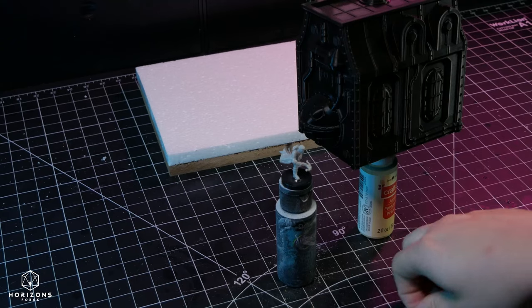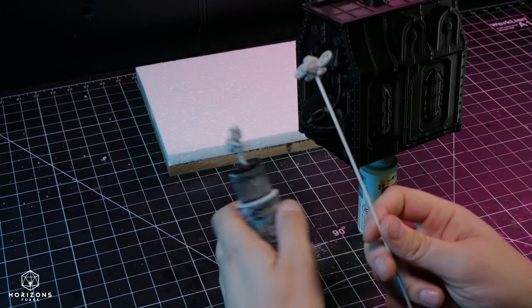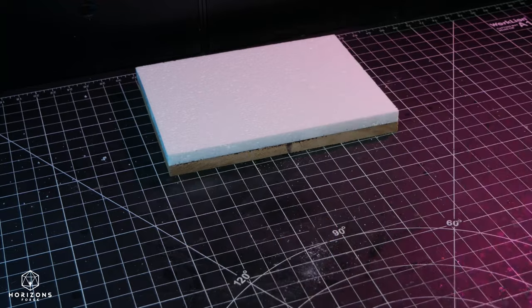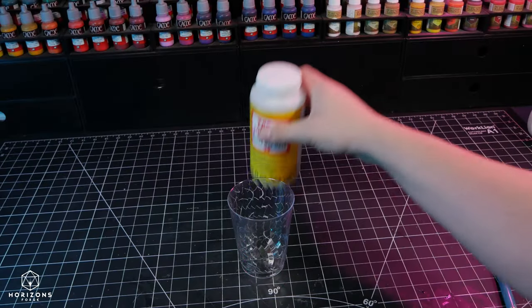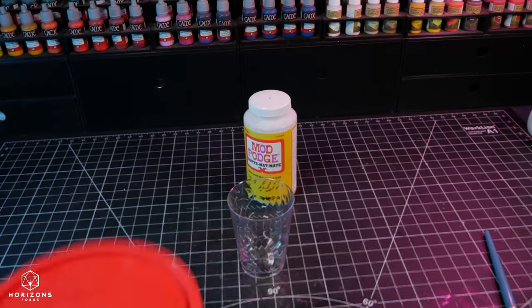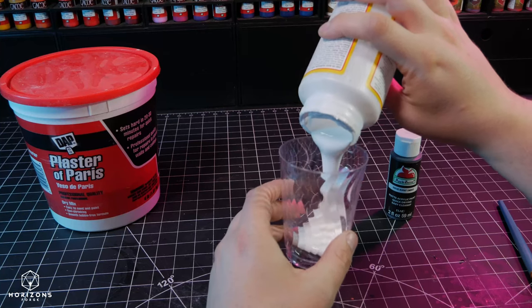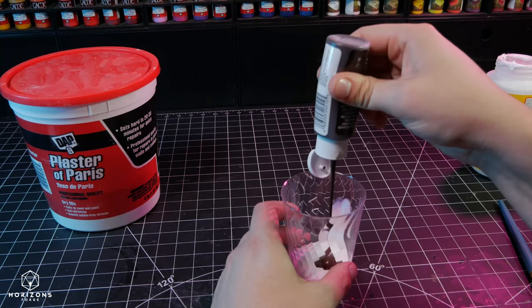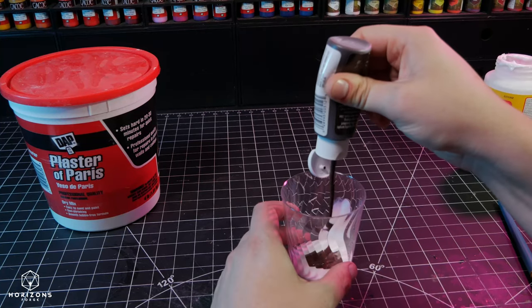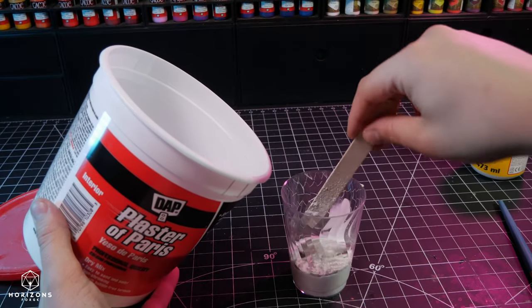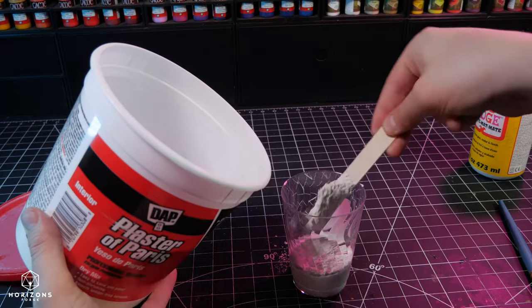After priming the models for future painting, I strengthened the soft foam using a mixture of Mod Podge, plaster, and paint. A technique popularized by one of the finest creators in this unique space, Boilai Hobbiton.